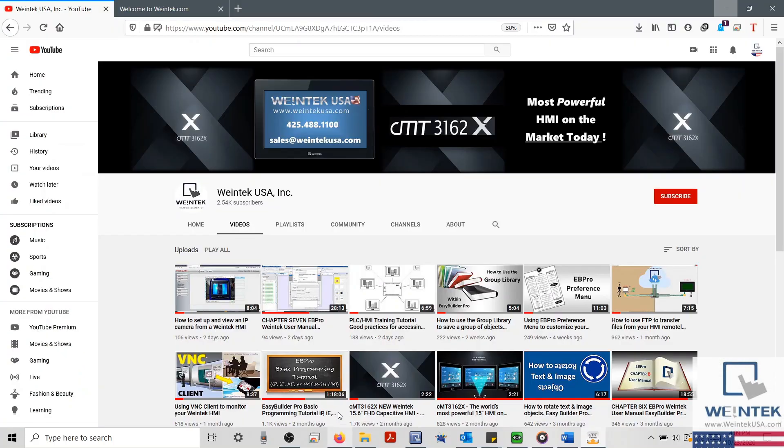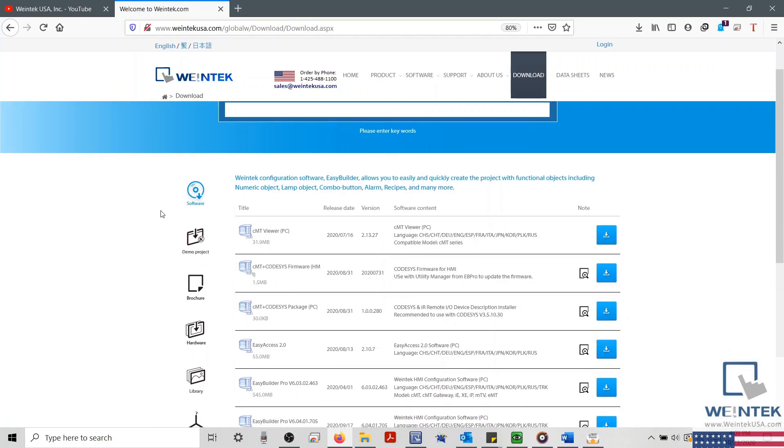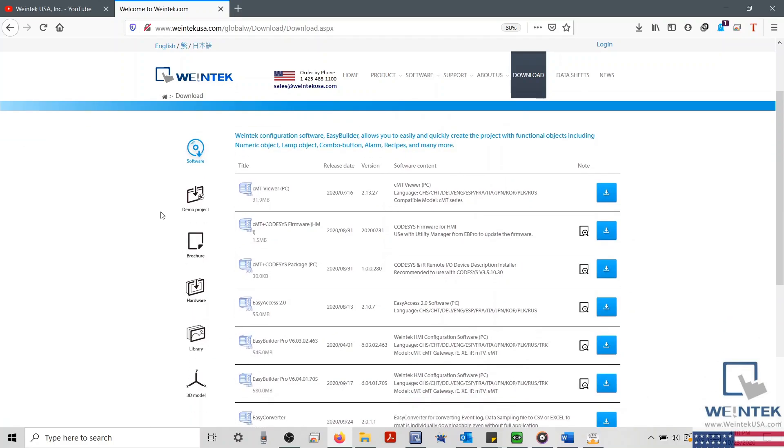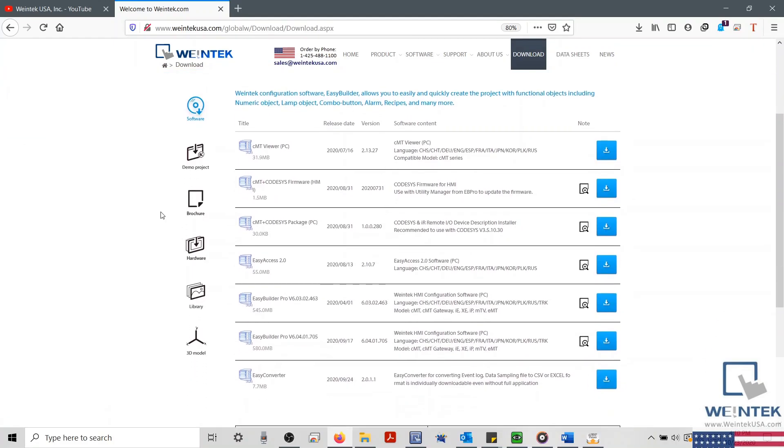If you found this tutorial helpful and would like to see more, head on over to our YouTube channel and select the Playlist tab. Feel free to check out our website as well for free demo projects, user manuals, and more. Thank you for watching.